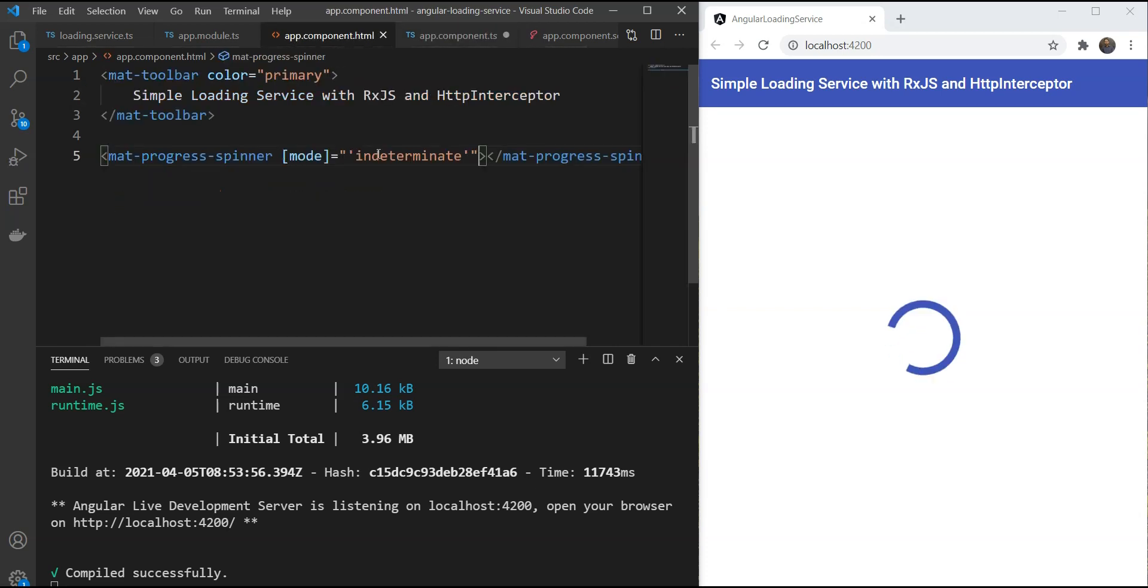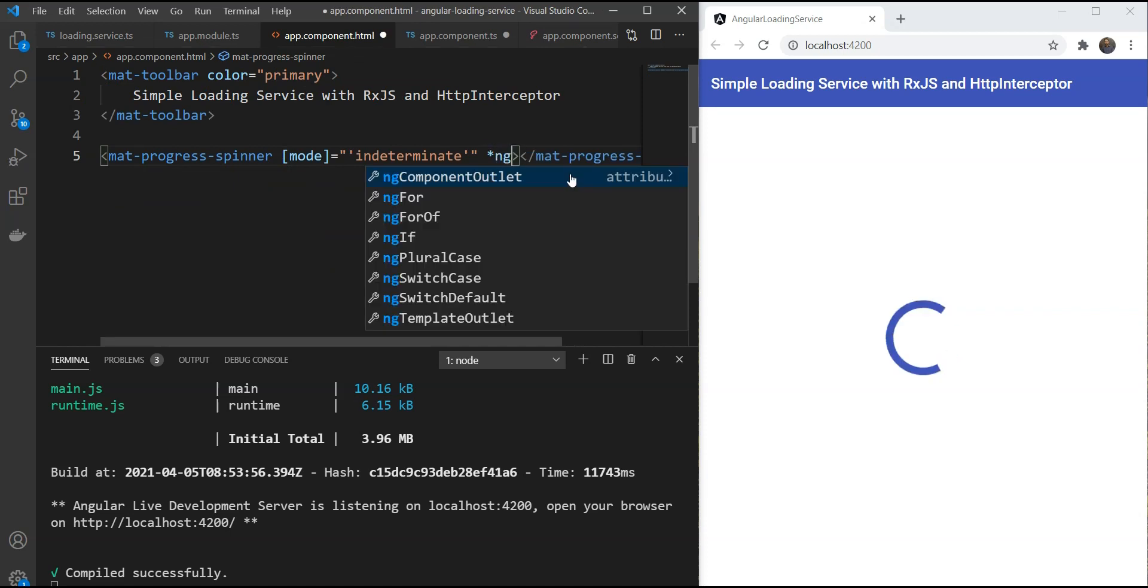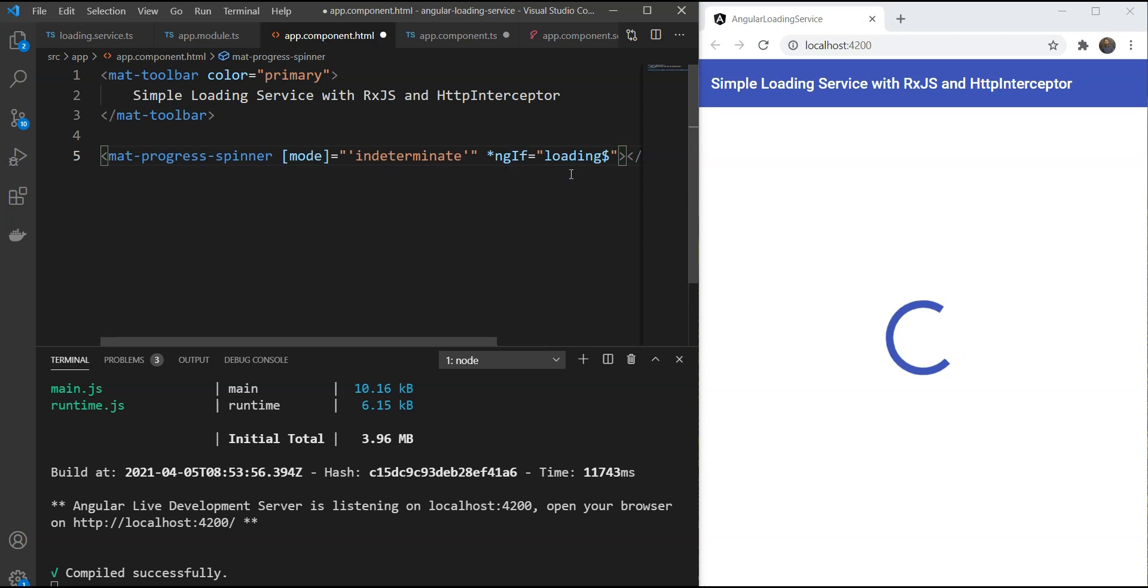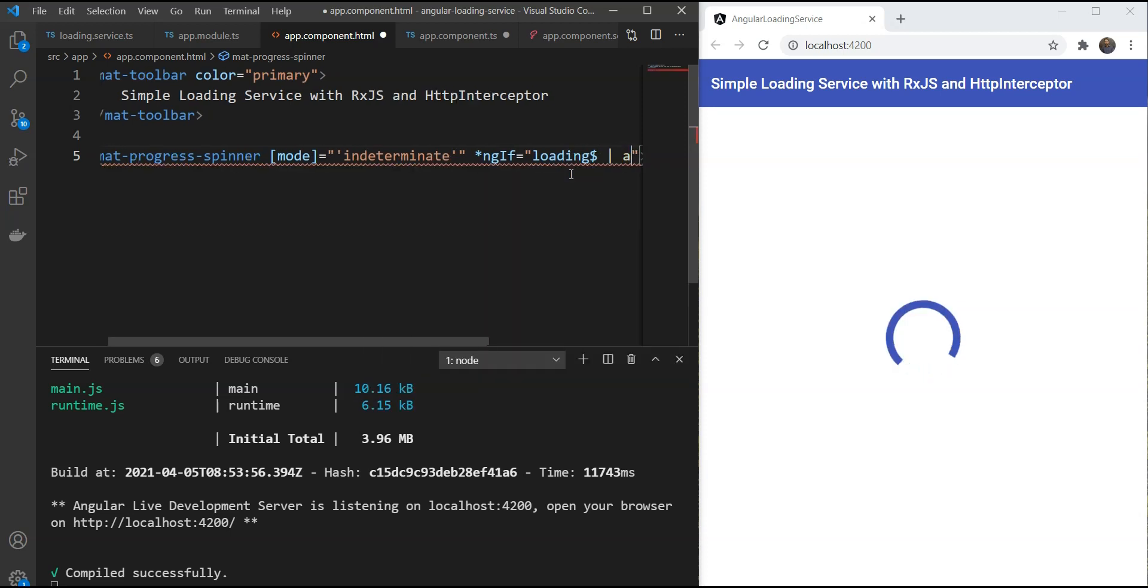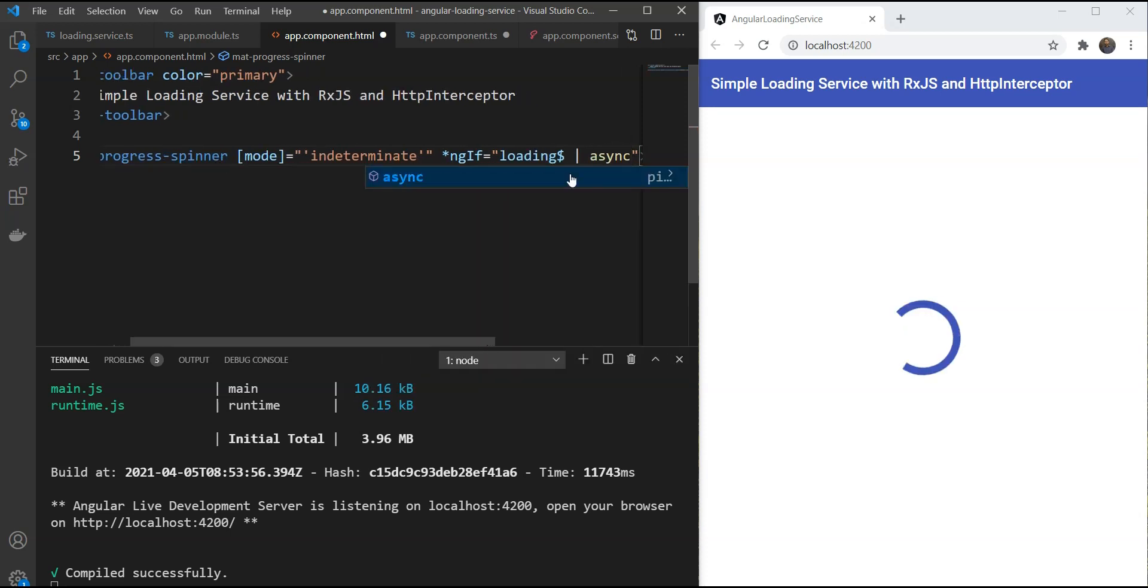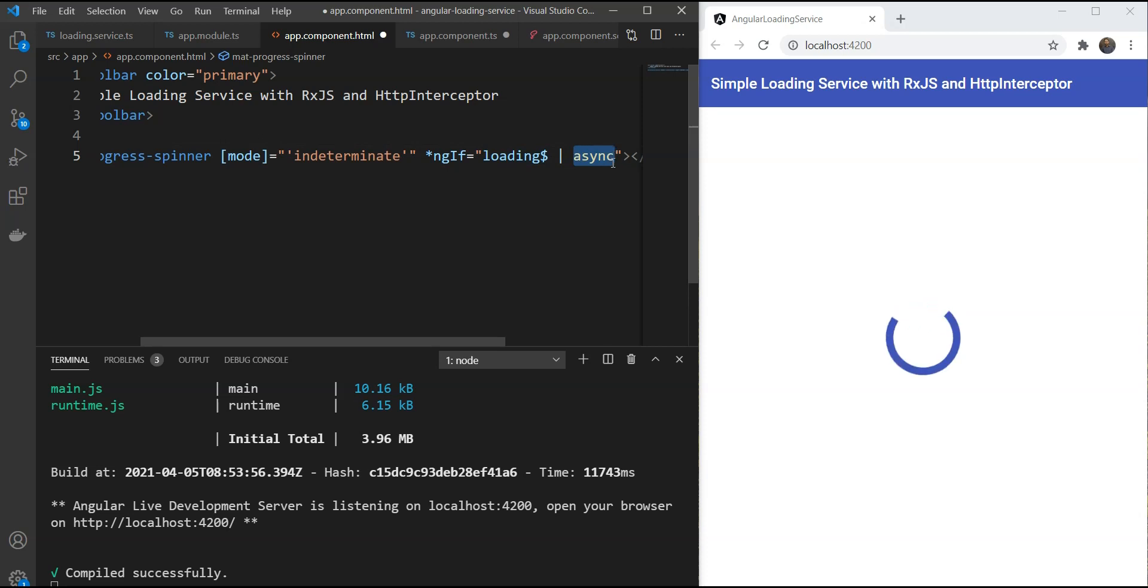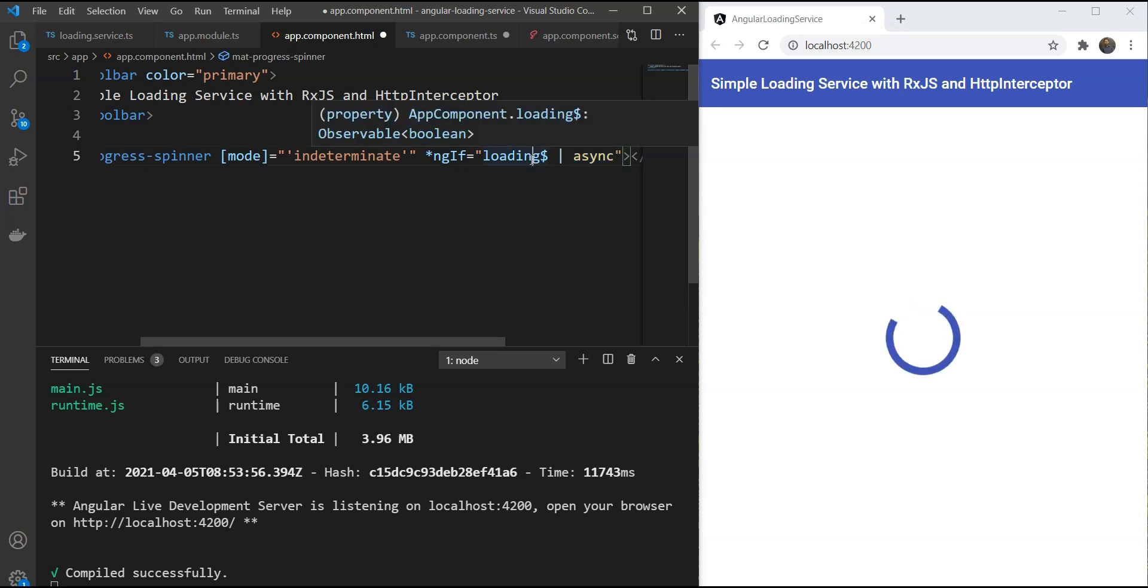And we're just going to use an ngIf directive to link it up to show this element only when loading is true and not when loading is false. And we're using the async pipe so that it's going to subscribe and unsubscribe from this observable implicitly.